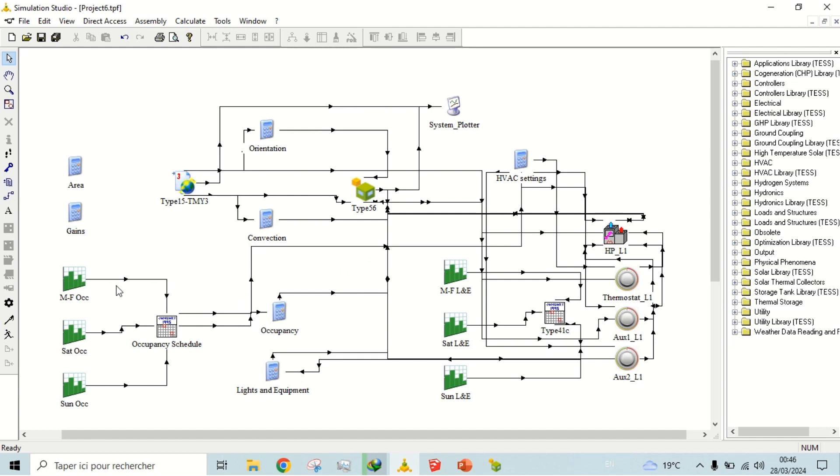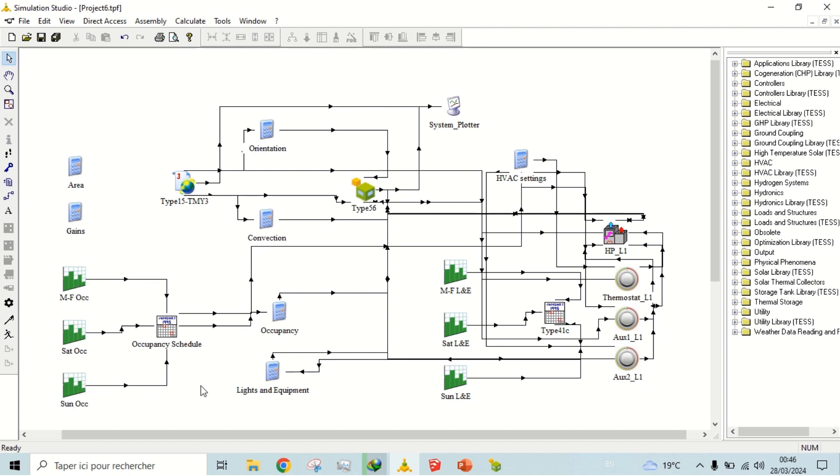We have also defined schedules for occupancy of building by people for working days and for weekends. The schedules are combined to give one output signal to the controls.